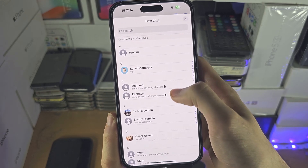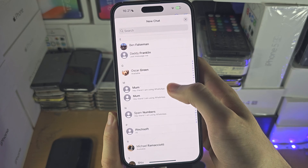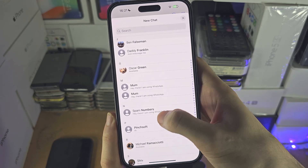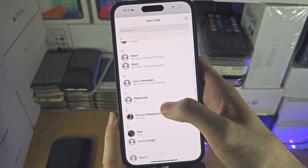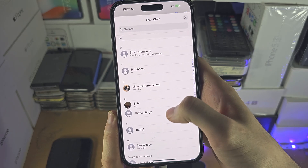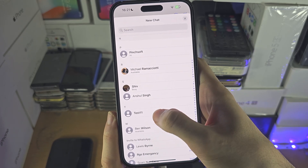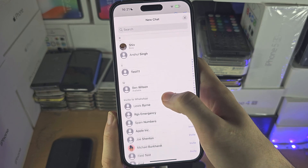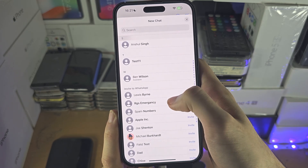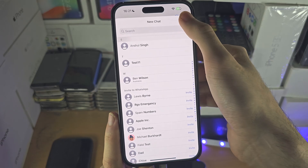I had to blur out the top because it had my personal number, but you can see all these contacts which are using WhatsApp. Some will hide their availability, and if you see 'Invite to WhatsApp', that means they are not using WhatsApp.